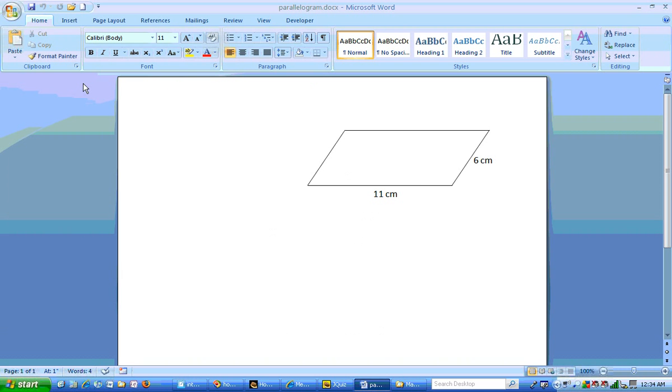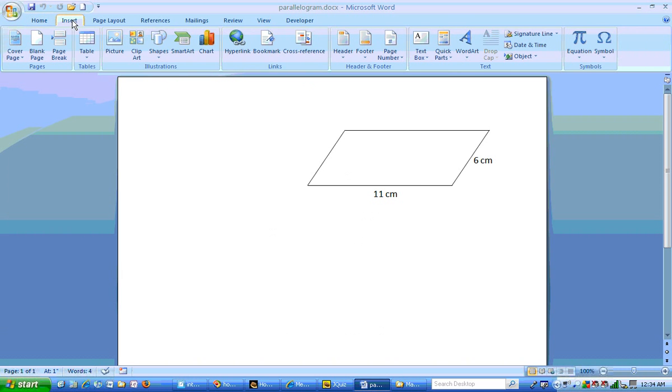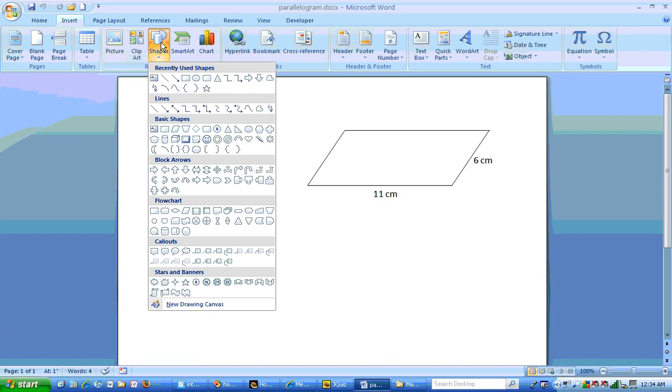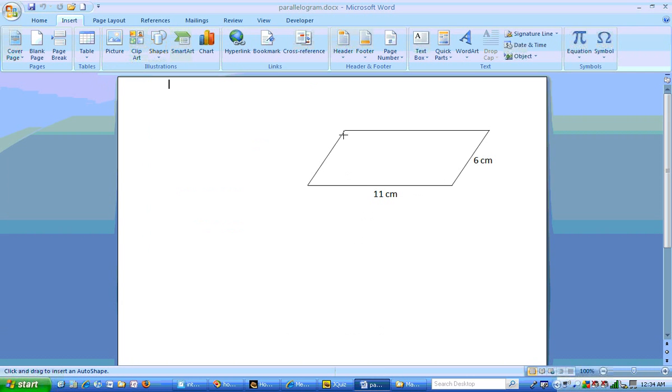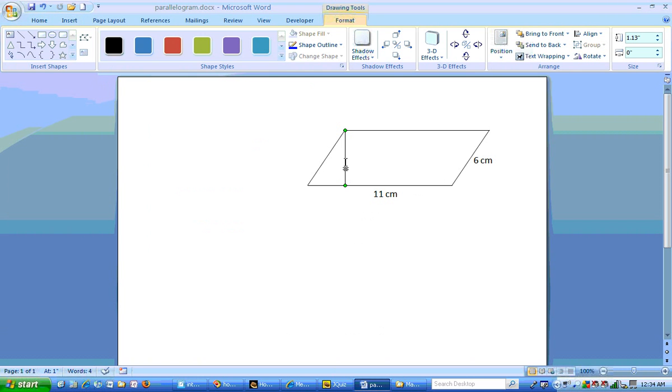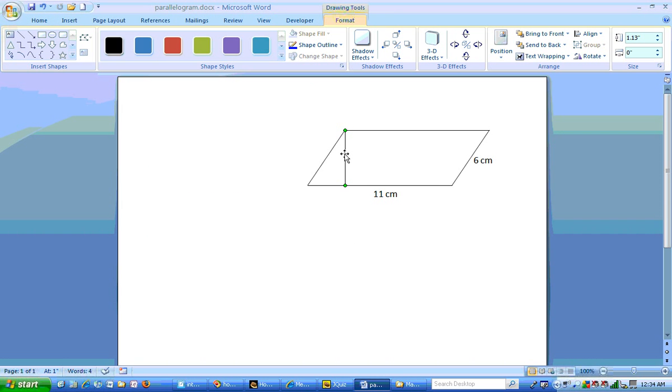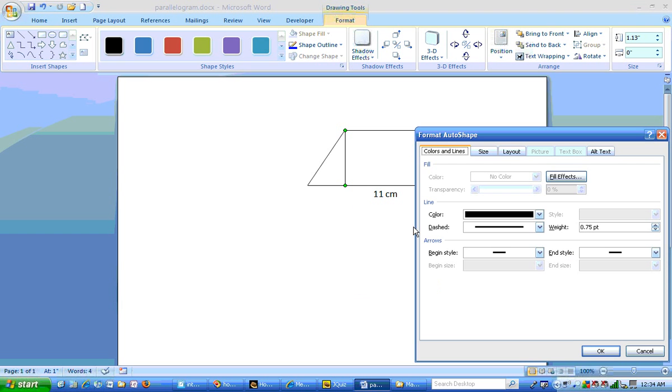So I've started my parallelogram here and of course we know that you do not find the area by multiplying sides of a parallelogram. We need to have the height shown in here. So I'm going to insert the height here. And I think I'd like to make this dotted, so I'm going to format auto shape. I'm going to make this dashed.